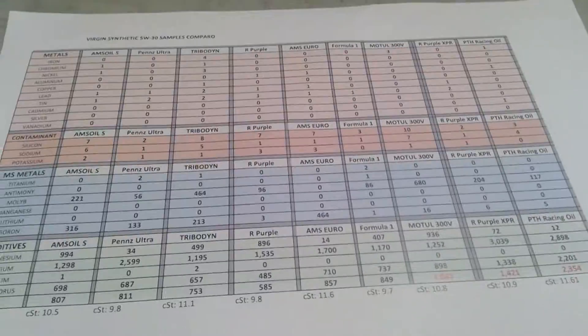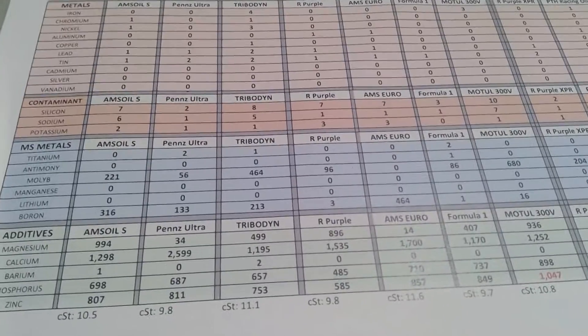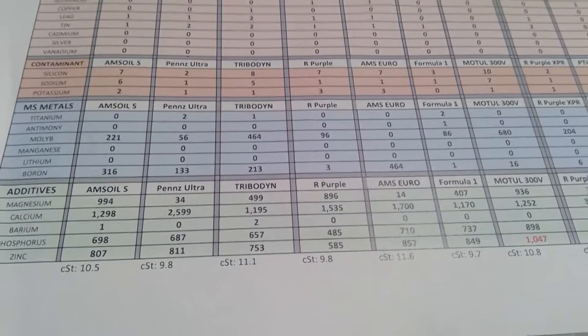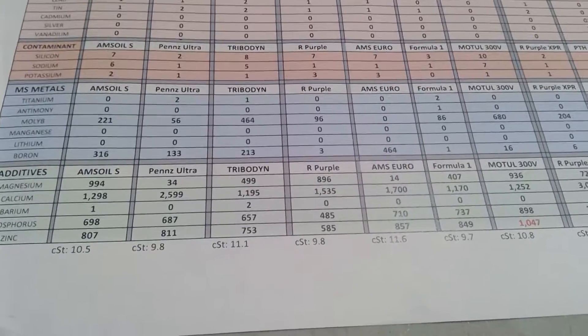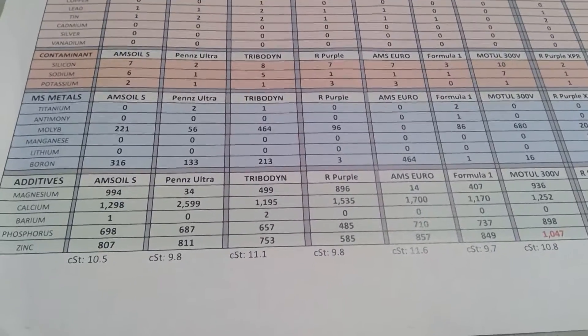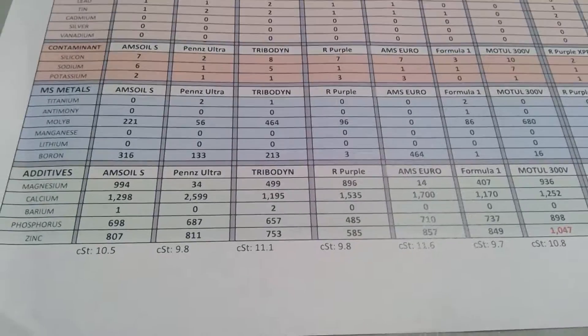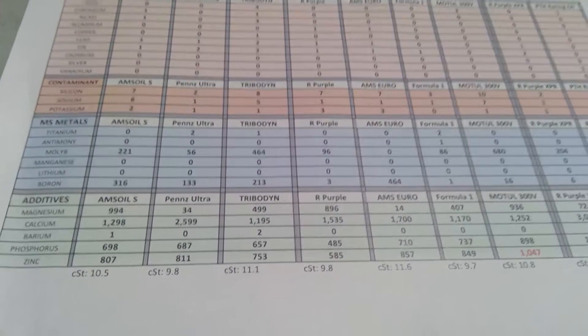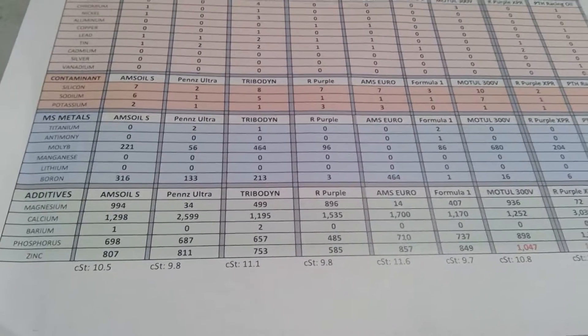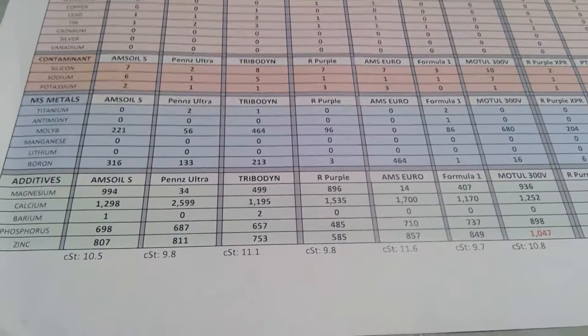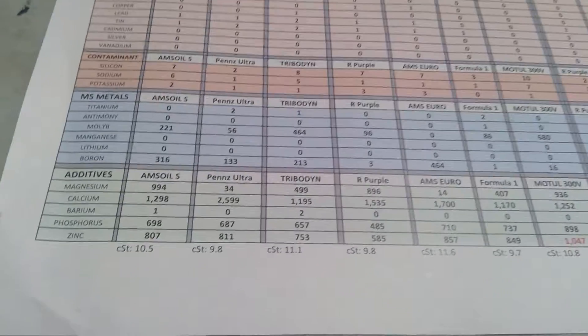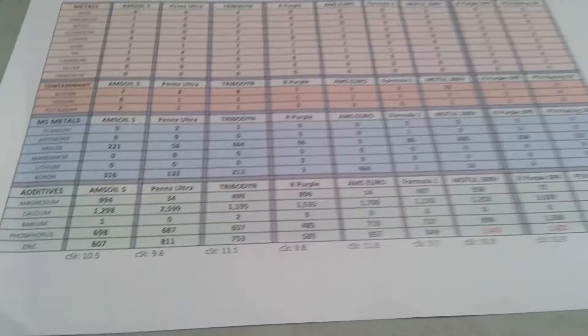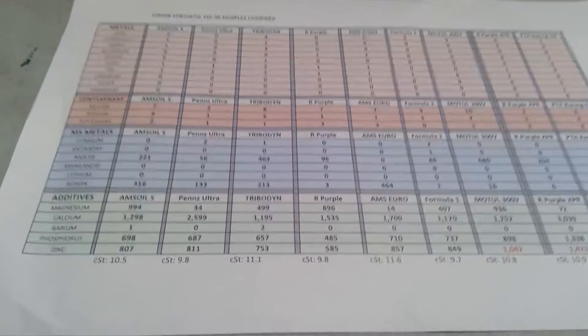Looking at the difference between Amsoil Signature and Penzoil Ultra in the multi-source metal section: Amsoil has a little molybdenum, and the boron is at least two and a half times more. Magnesium is higher on the Amsoil. Penzoil Ultra has 2,600 ppm of calcium - it's a good additive but not the best. Companies like to use it because it's cheaper. Phosphorus and zinc are almost equal. One big difference is the CST viscosity at 100°C - the Amsoil is a little thicker.